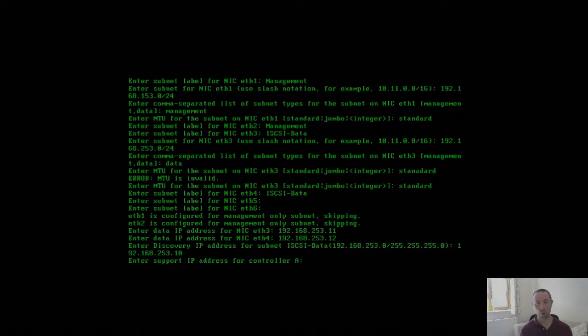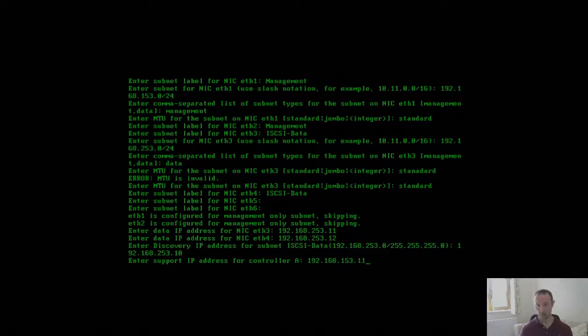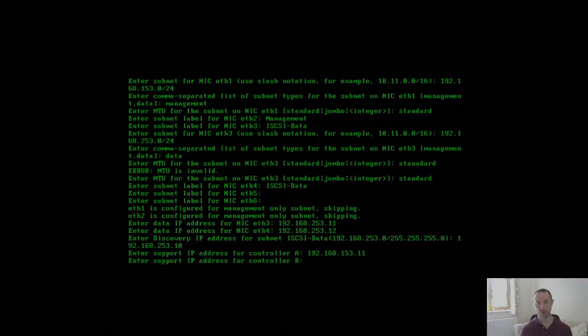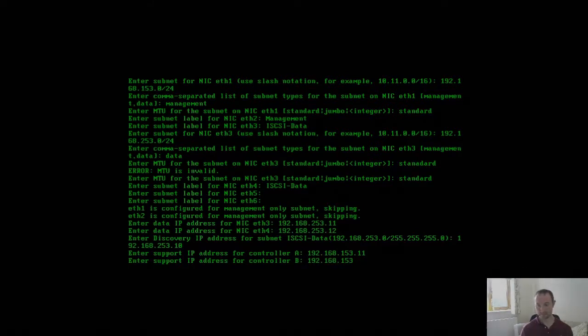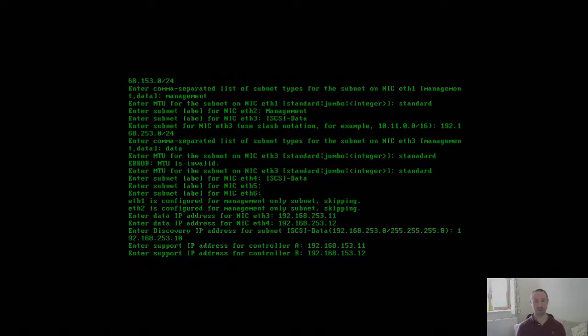Now support IPs - these are diagnostic IPs, support IPs that are used and assigned to each controller, and these are sat on the management subnet. I'm going to use 192.168.153.11 for controller A and .12 for controller B. At this point the initial install is complete. It should come back with just a command prompt, and there we have it.